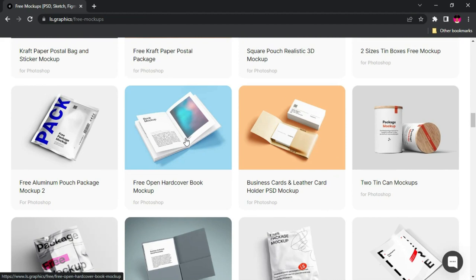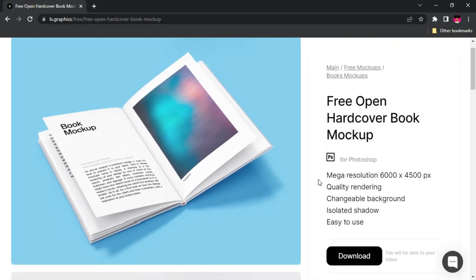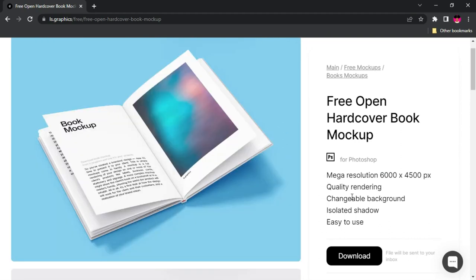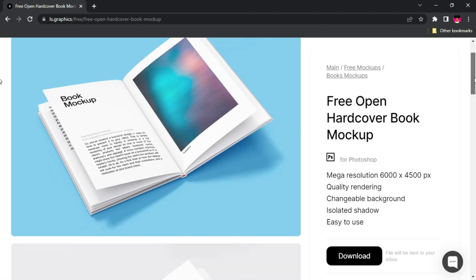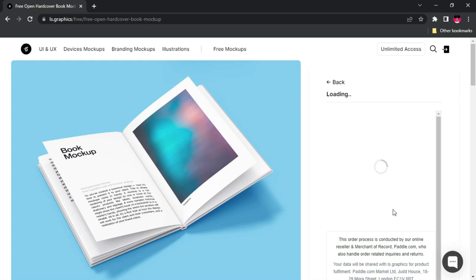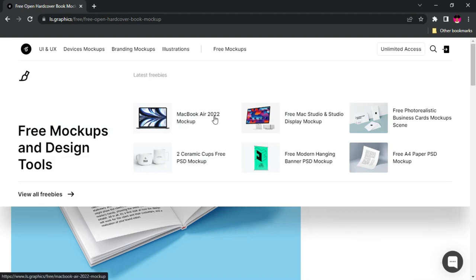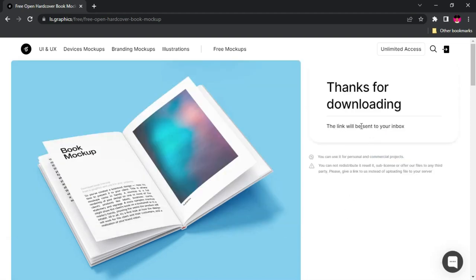If you want to download a mockup, just click on it. Check the resolution — it's 6000 by 4000 pixels, which is very great quality for your project. When you come here for the first time, you need to provide your email so the file will be sent to your email for download. If you've already provided your email, just click on Download. Confirm your country, click Complete Checkout, and the design will be delivered to your email.